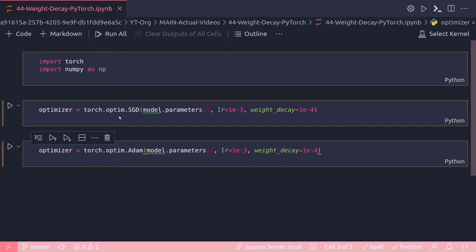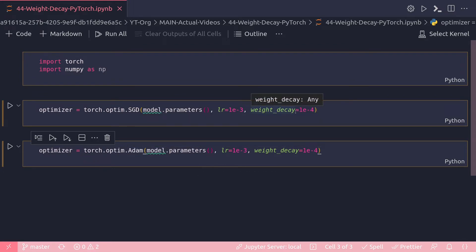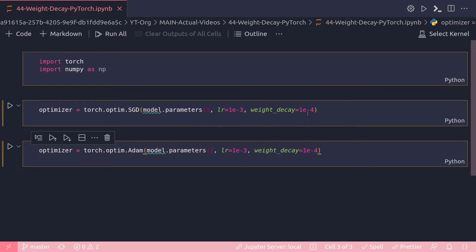How do we use weight decay in PyTorch? It's already been implemented in the torch.optim module. For both SGD and Adam, when you define your optimizer using torch.optim.SGD or torch.optim.Adam, there is a parameter called weight_decay. You just need to provide a value — for example, I've given 1e-4 for both SGD and Adam — and that's all you have to do in PyTorch to apply weight decay.